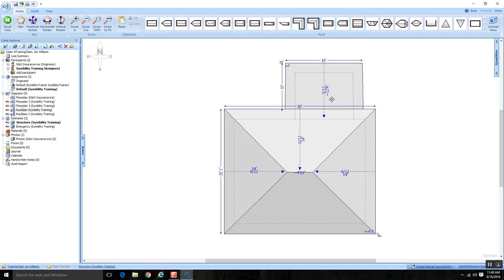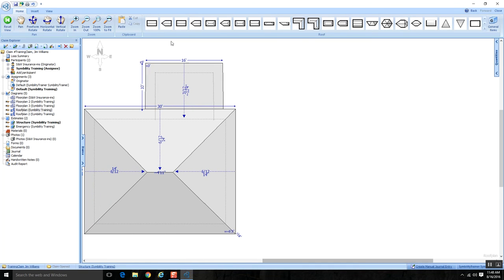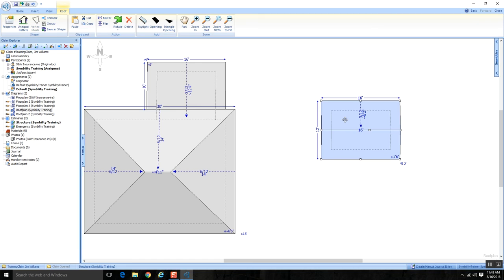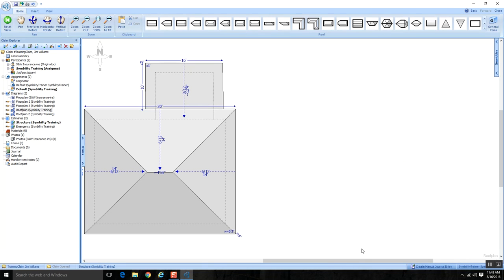One thing to be aware of: when I changed the shed's pitch to 3/12, if I now grab a new shape and drop it in, notice it comes in at a 3/12 pitch. The system retains your last pitch change — very similar to how changing ceiling height in the floor plans module is retained. Just be aware of that.